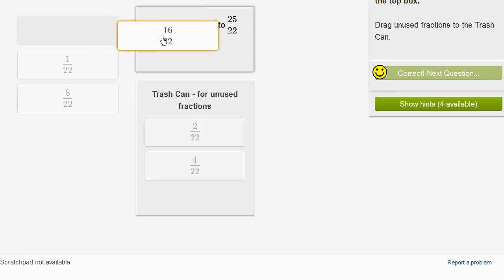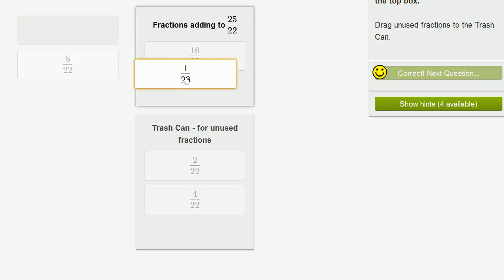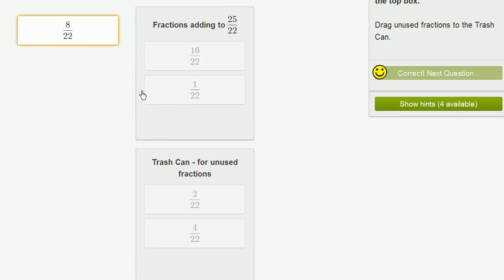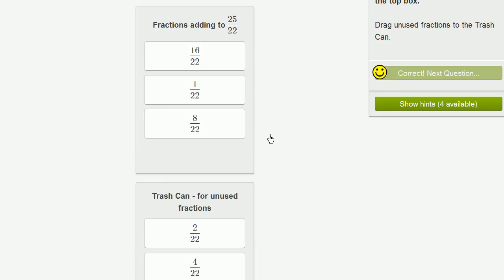And 16 22nds, 16 of something plus 1 of something plus 8 of something is going to be 25 of that something. And in this case, the something that we're talking about are 22nds.